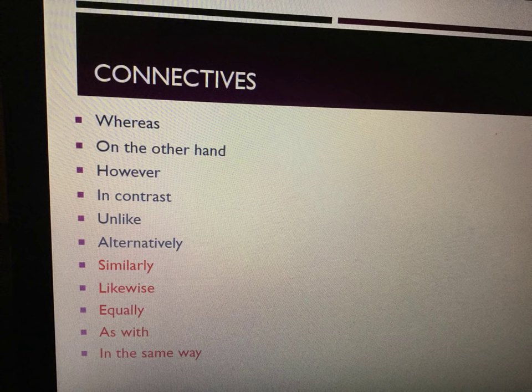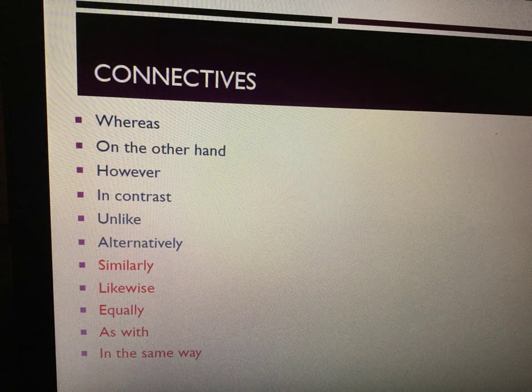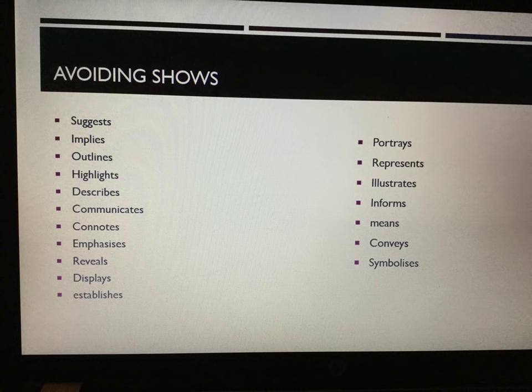Remember, we will be comparing the poems, so here's a list of connectives. If the poems are different in terms of structural or language devices, the connectives you need are: whereas, on the other hand, however, in contrast, unlike, and alternatively. If they are similar in terms of devices used, you could use: similarly, likewise, equally, as with, or in the same way. Please ensure that you compare the poems — don't make the mistake of writing about them individually.